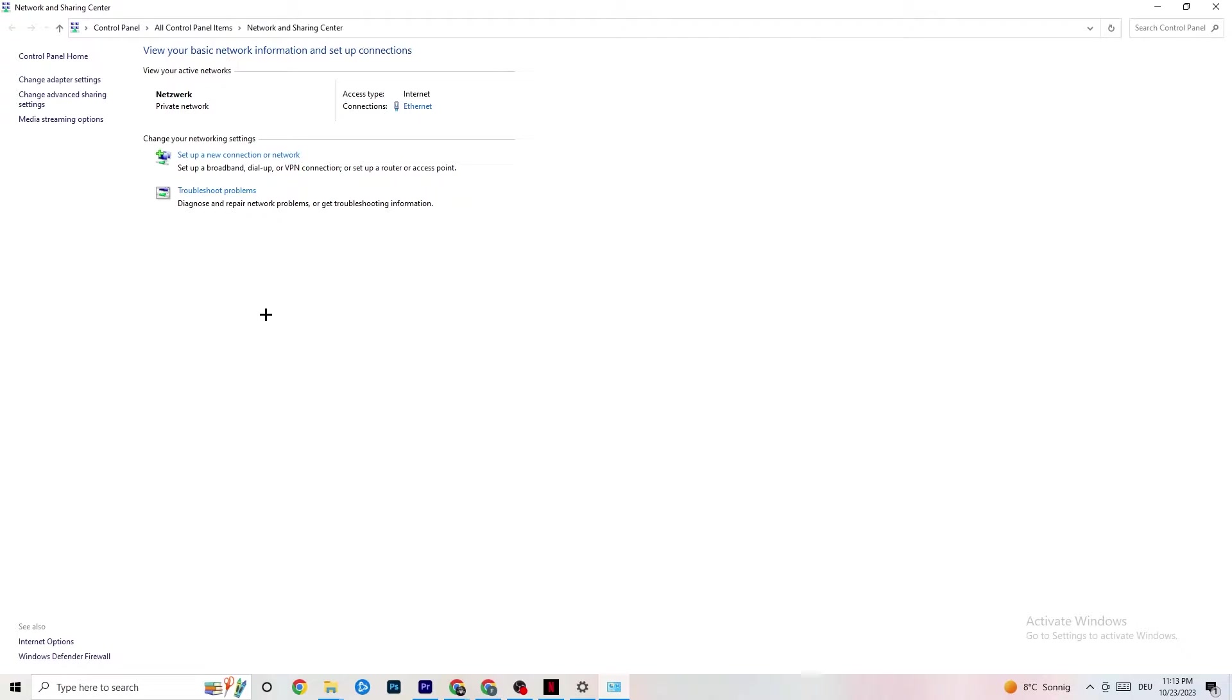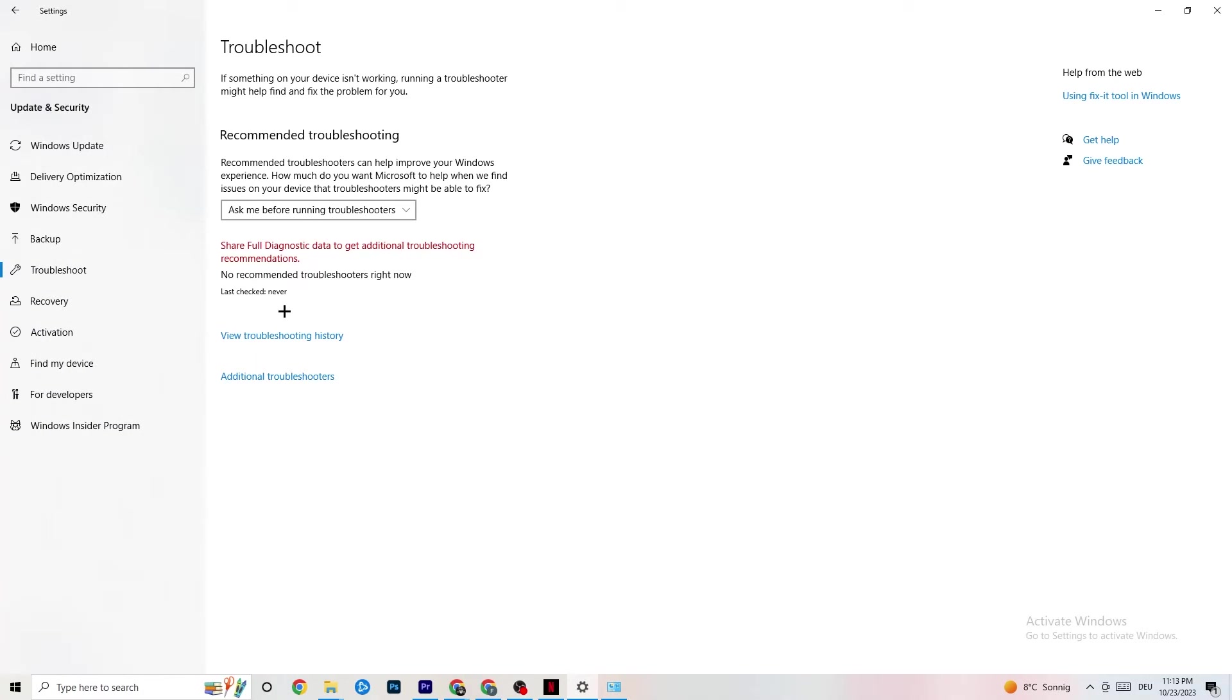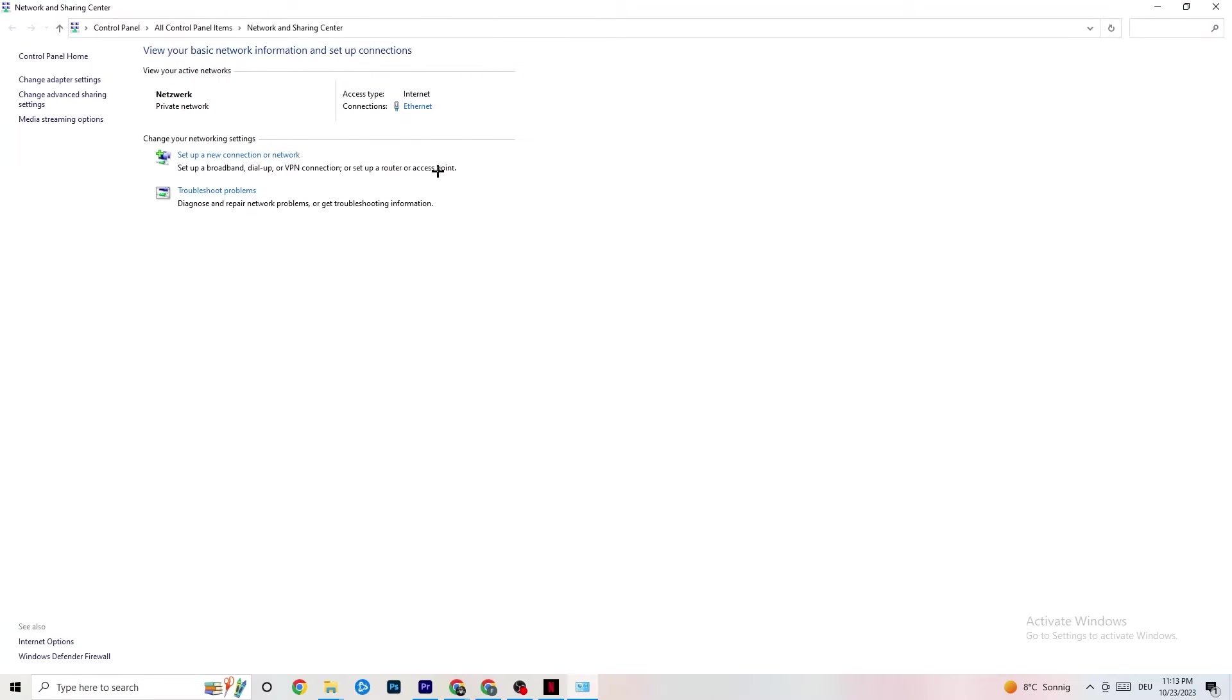Next thing I want you to do is troubleshoot problems. Click on that. Obviously you're going to be redirected to your Windows system which is going to troubleshoot, but there isn't anything. So you can close this down again and go back to it.